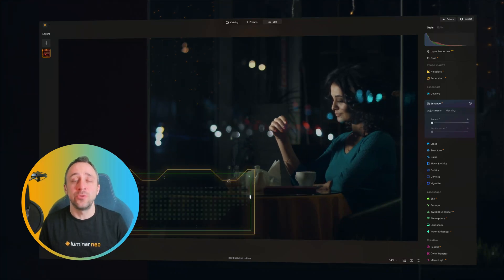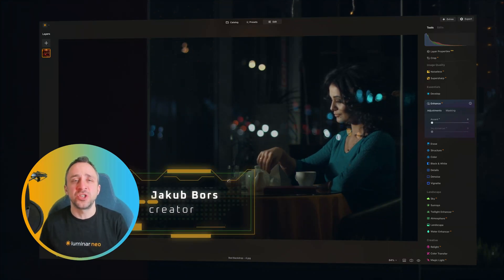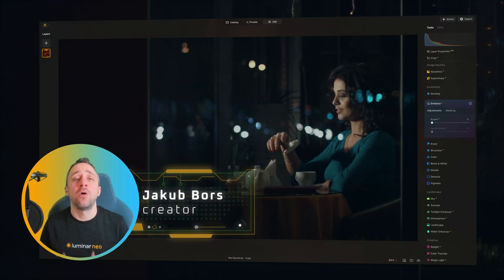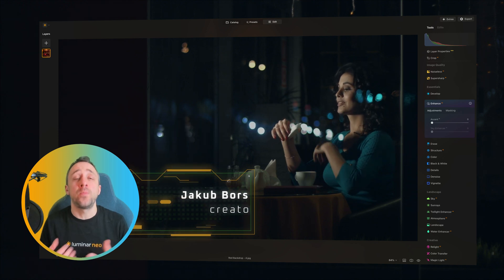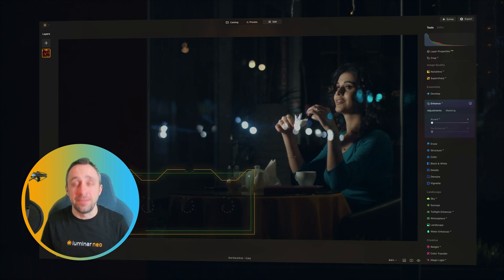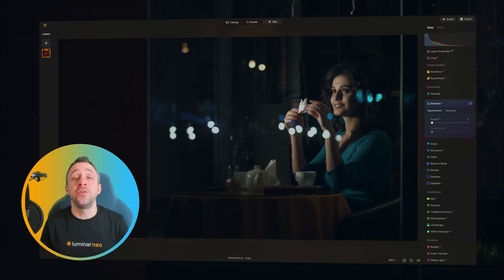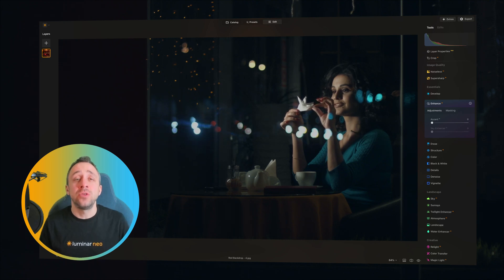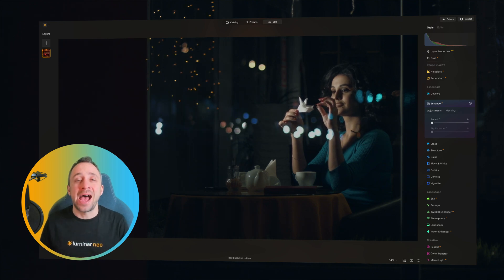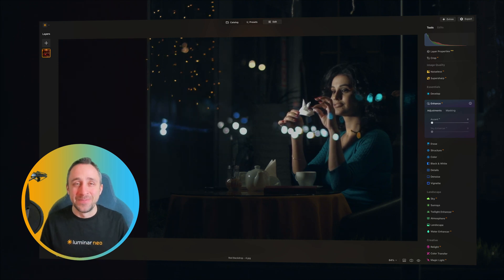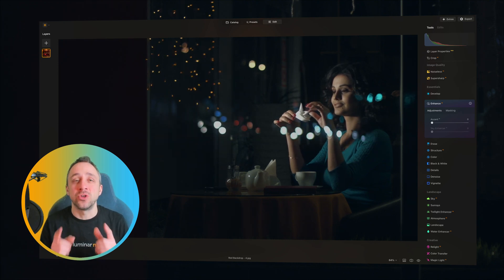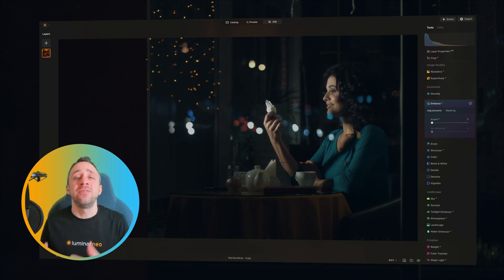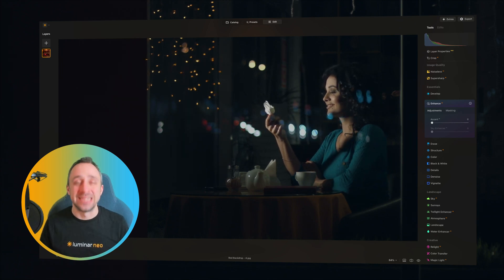Adding a glass look with reflection and glare can be a great way of enhancing your portrait images. And actually, if you know a few simple steps, it can be easily done using Luminar Neo. Come and join me — I'm going to show you these steps and you're going to master this technique in a few minutes.